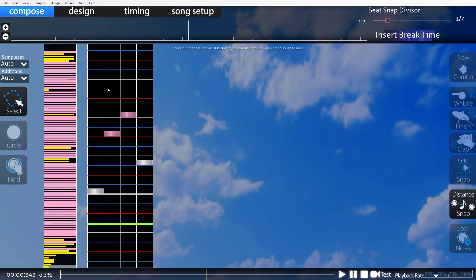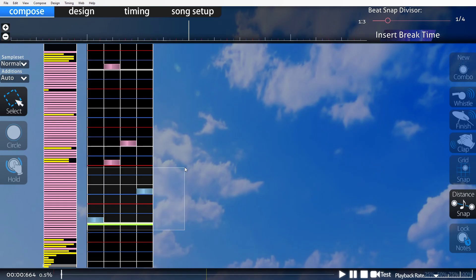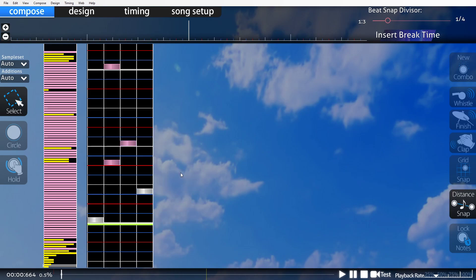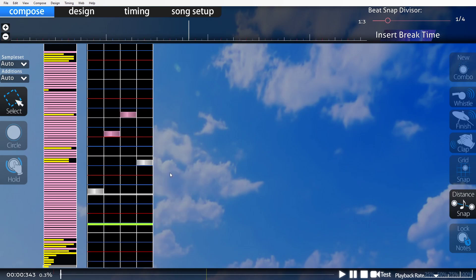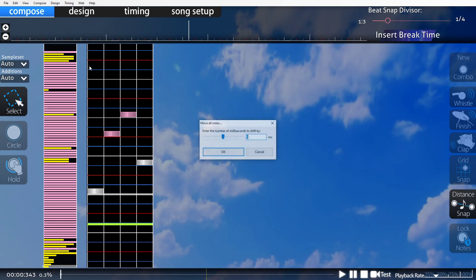Now, you will always have these will always be a little too late. They're never going to be too early. These notes will never be coming too early before the sounds happen when you're converting with this program. So, you're always going to be using a negative number. To adjust this, you're going to go to timing. And you're going to move all notes in time. Now, normally, you will never see anything above negative 60 that you're going to have to edit. It's usually 20, 40, or 60. Those are the increments that I use. Just try to get as close as you can.